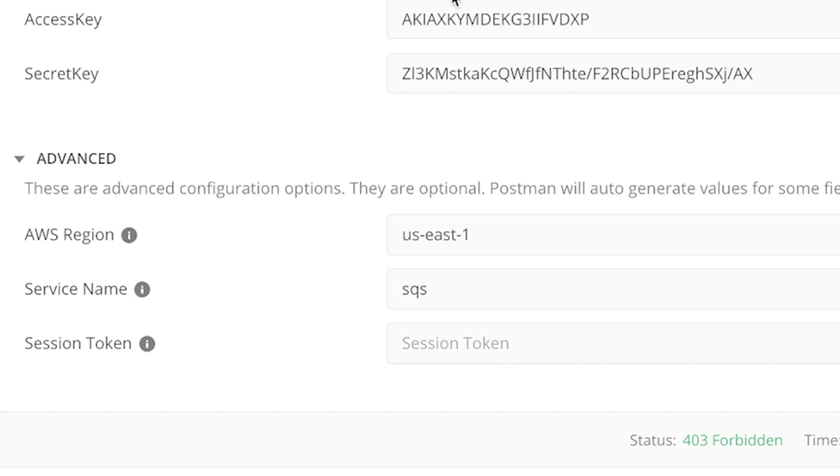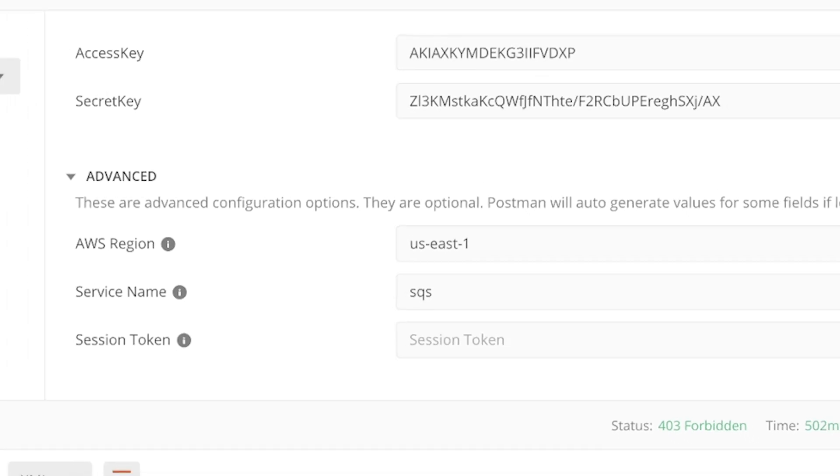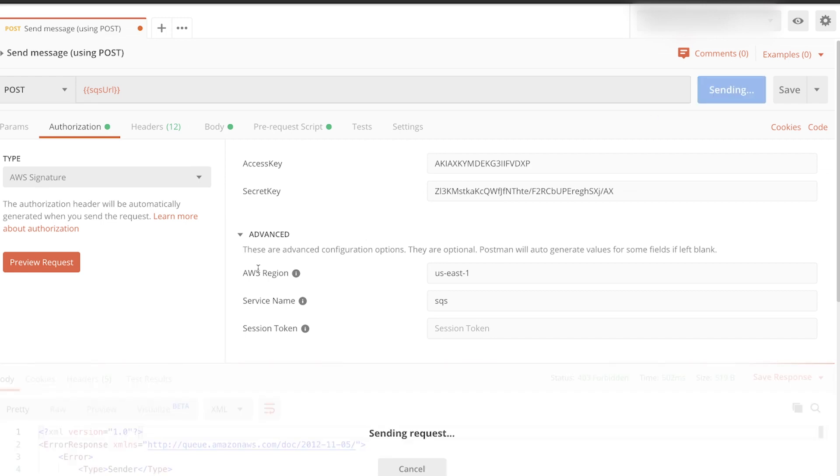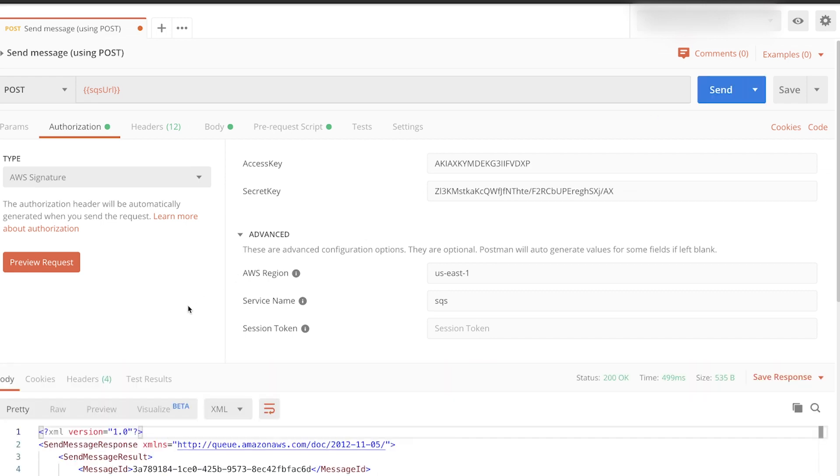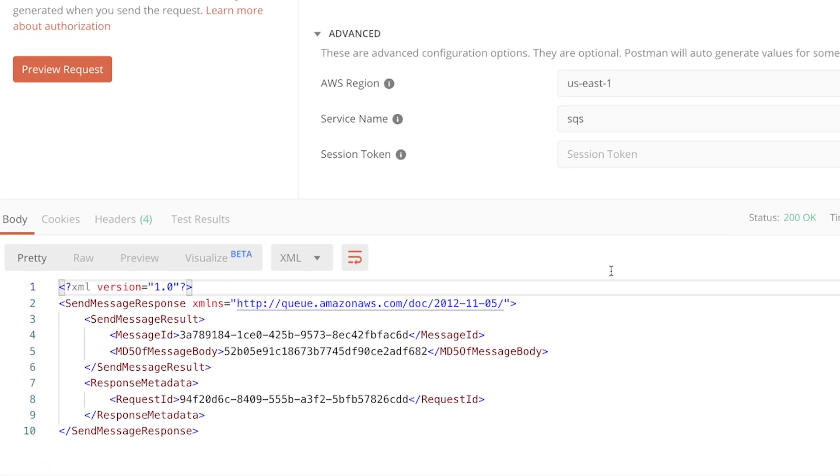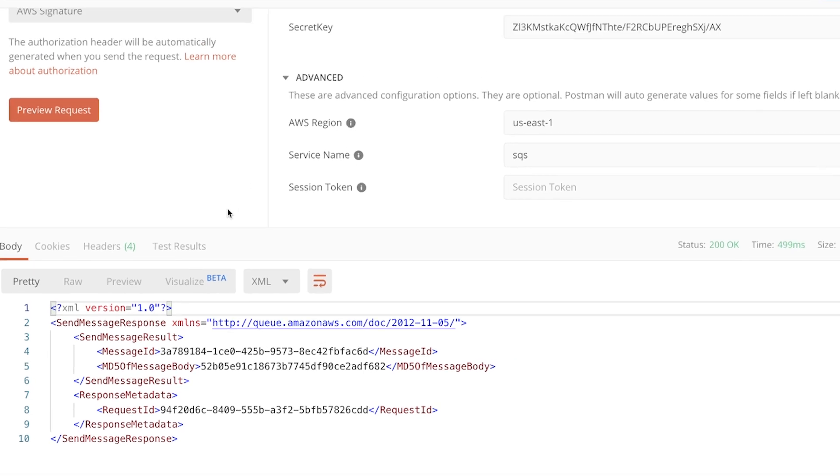So after I have entered the access key, the secret key, the region and the service, I can resend this request. And then you will see that it's 200 OK. And this is the contents of the message. So now the authentication worked perfectly.